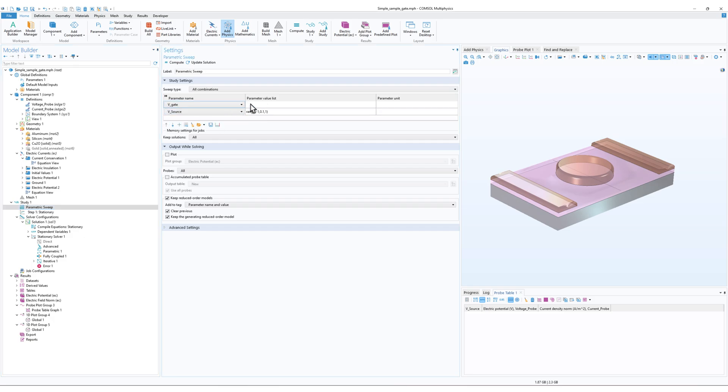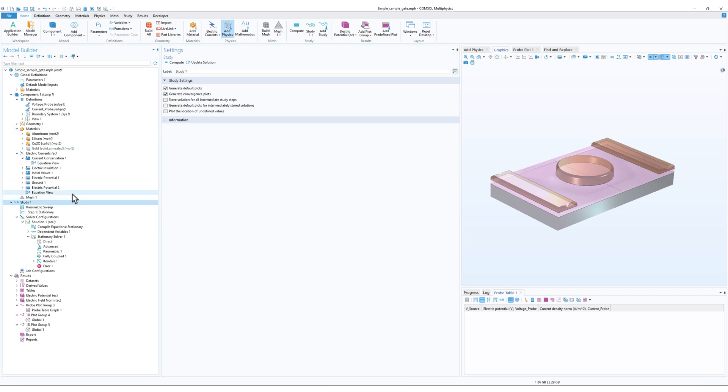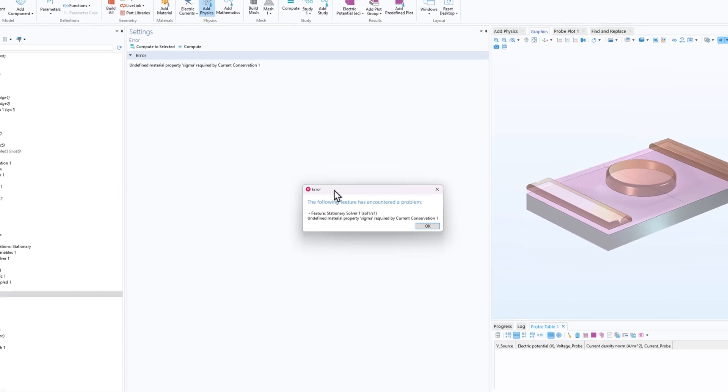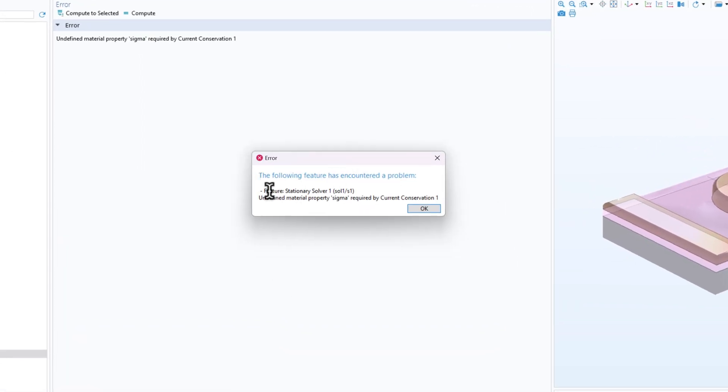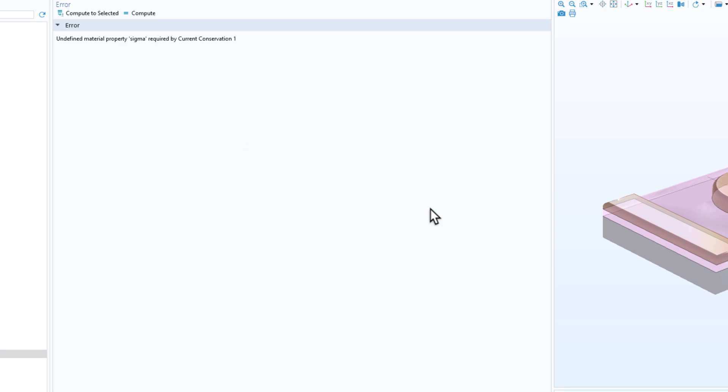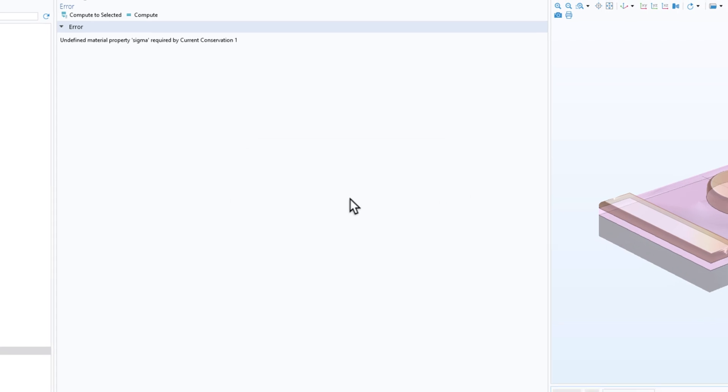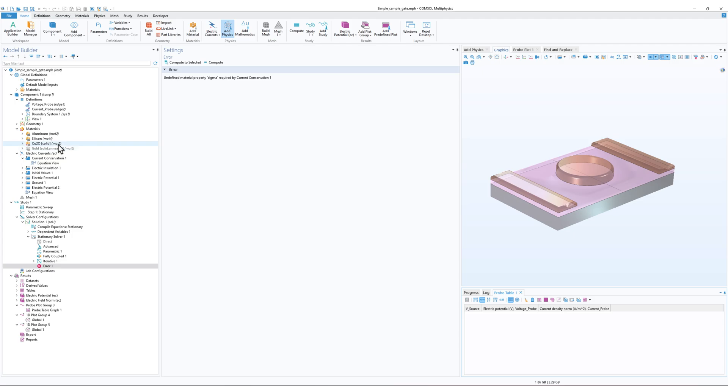Now again I get an error. Now what is the error? It says 'Undefined material property sigma required by current conservation 1.' Now sigma means conductivity, we all know it.